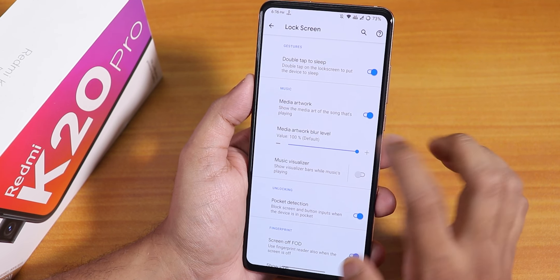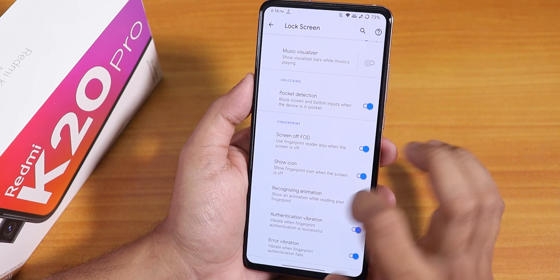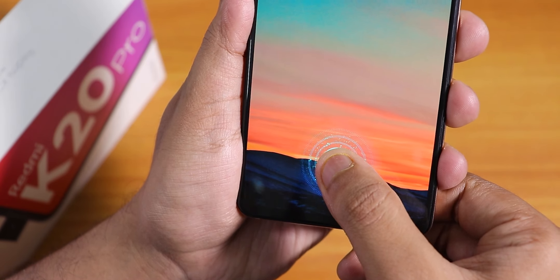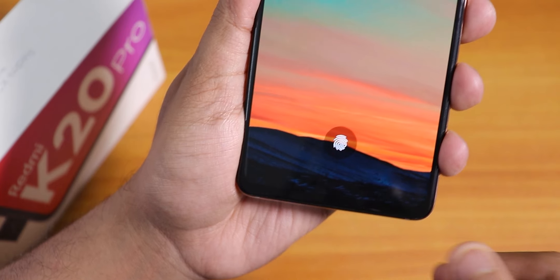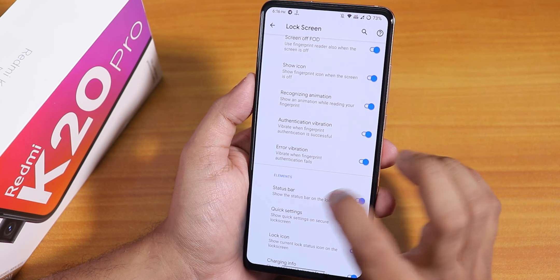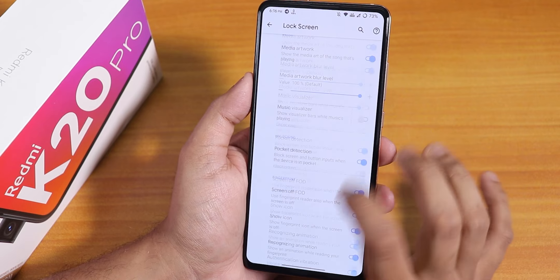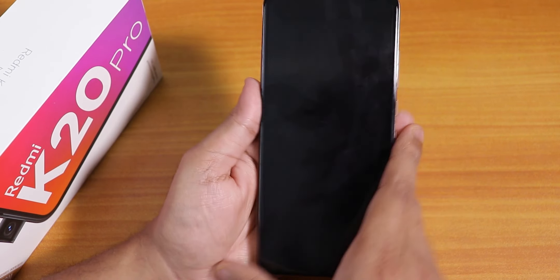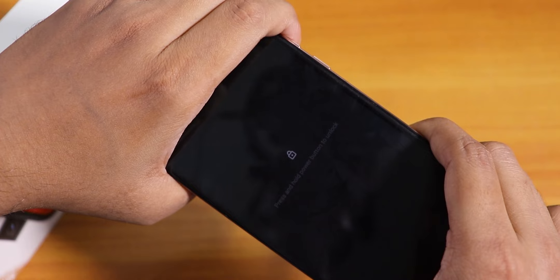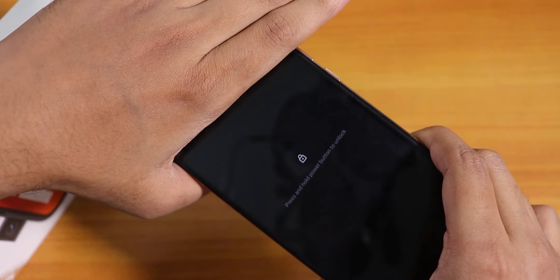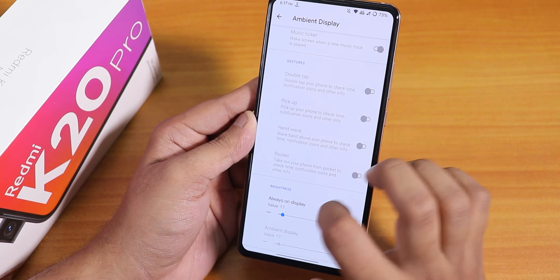Inside lock screen customization we have double tap to sleep on the lock screen, media artwork, pocket detection, and the screen-off FOD option I've been using. You can show the FOD icon and recognizing animation but cannot change the animation or the fingerprint icon. Authentication vibration and error vibration are there, and charging info can be shown on the lock screen. Pocket detection does work — it shows a notification when the phone is covered and disappears when it's not.